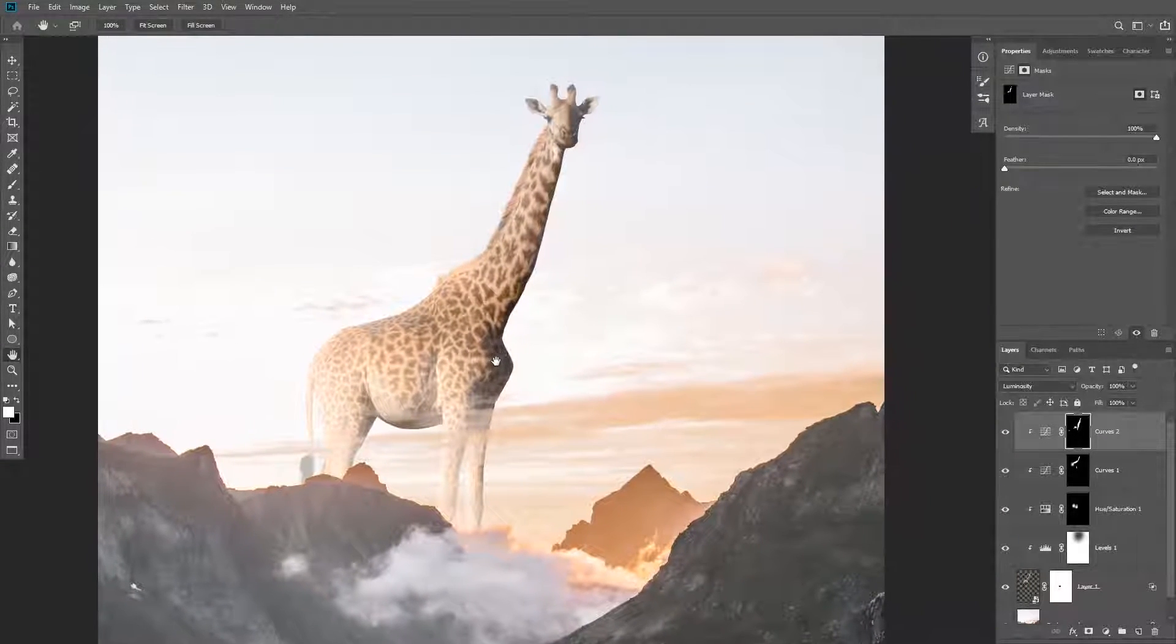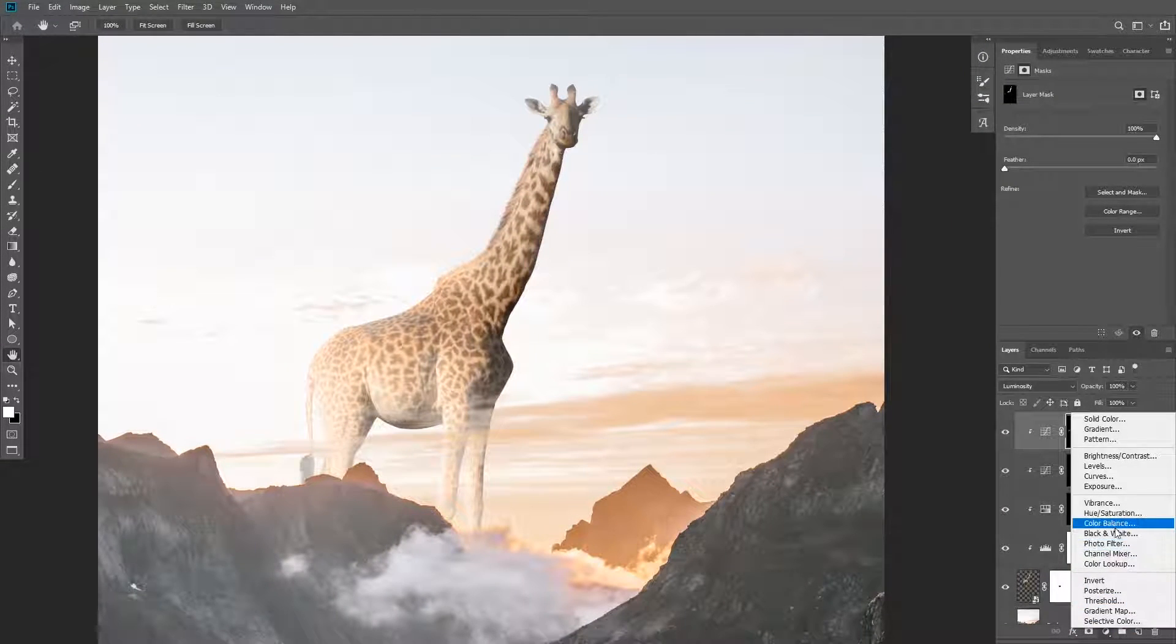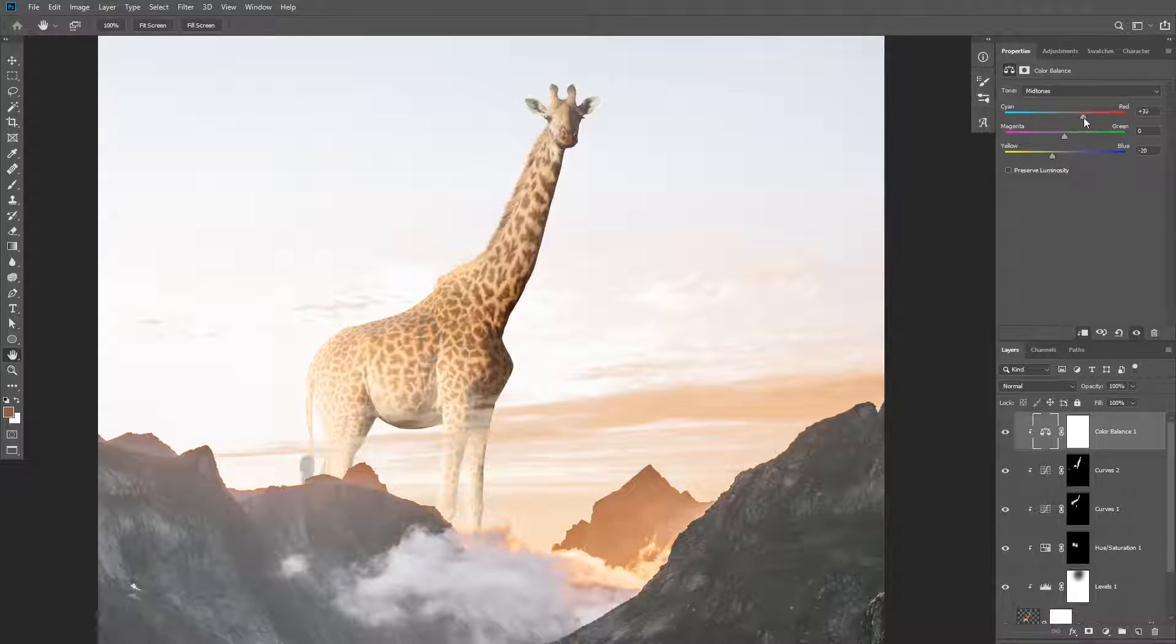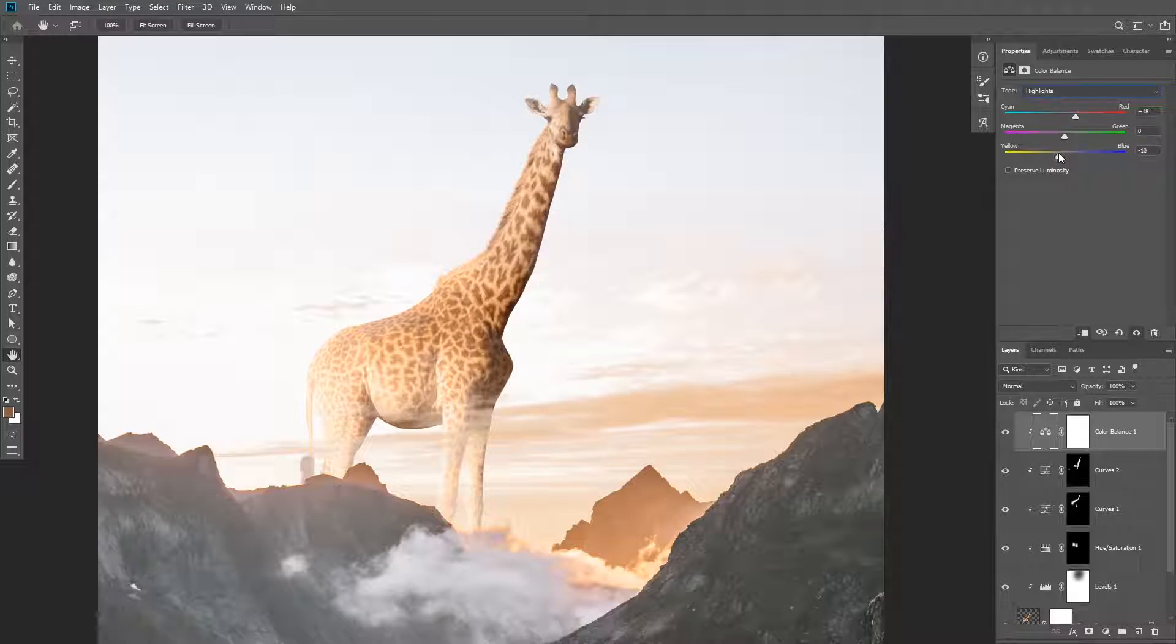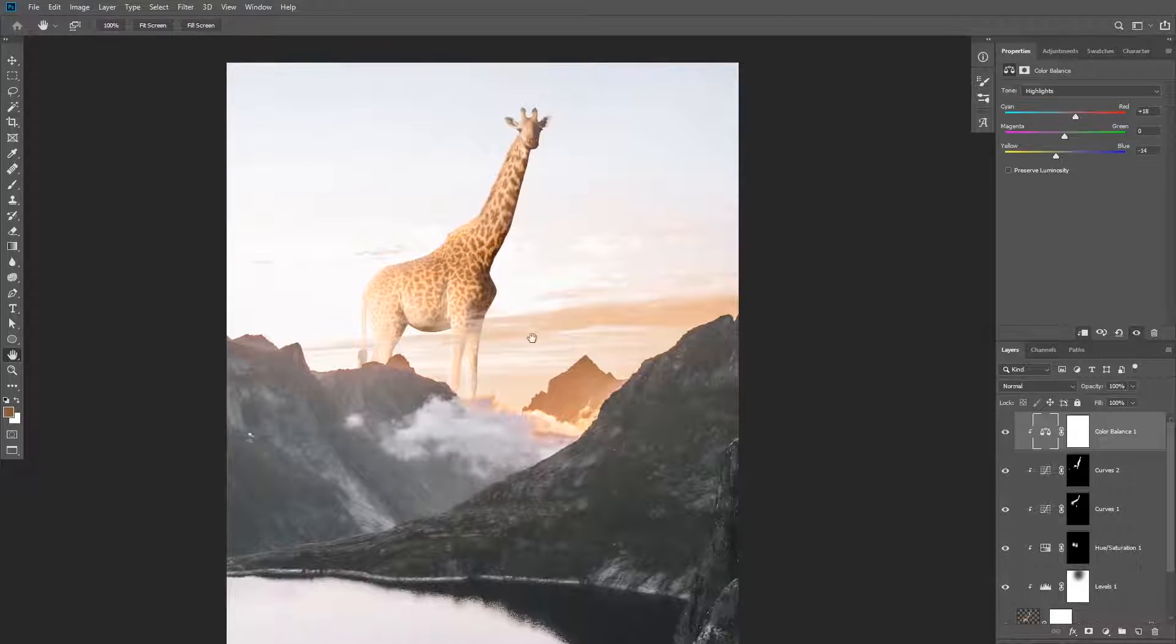The last adjustment layer you're going to add is color balance. You need to increase yellow and red in the midtones and highlights. At this point your subject should look like this and the color and the luminosity are matching with the background.